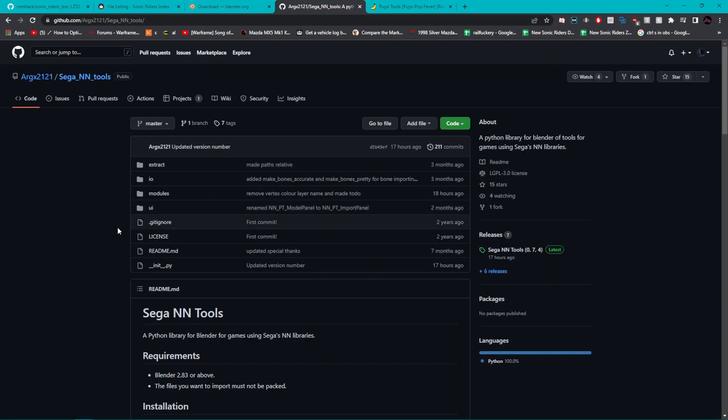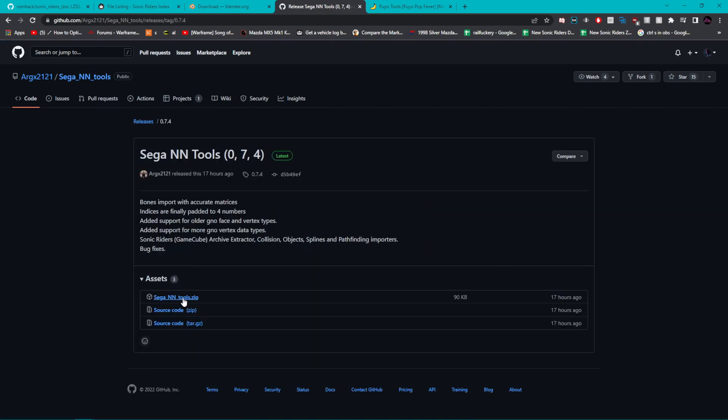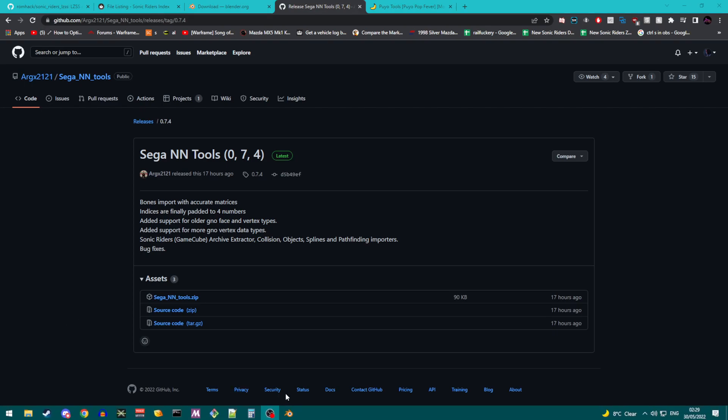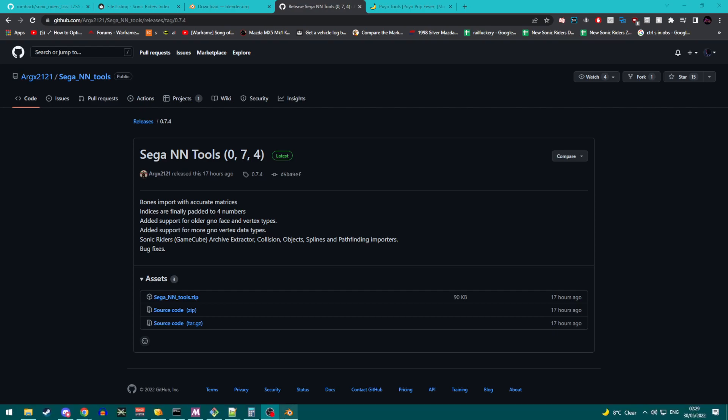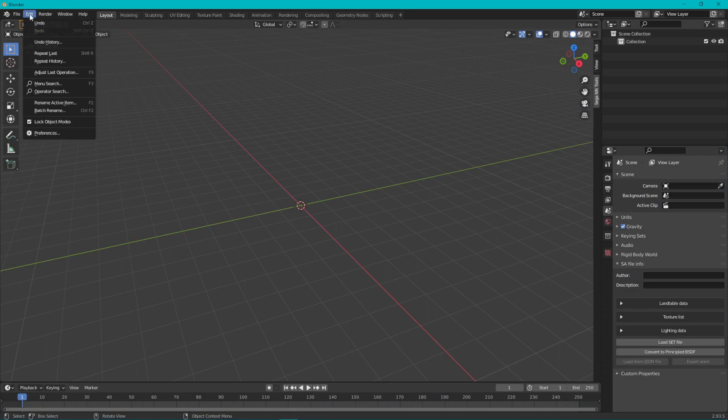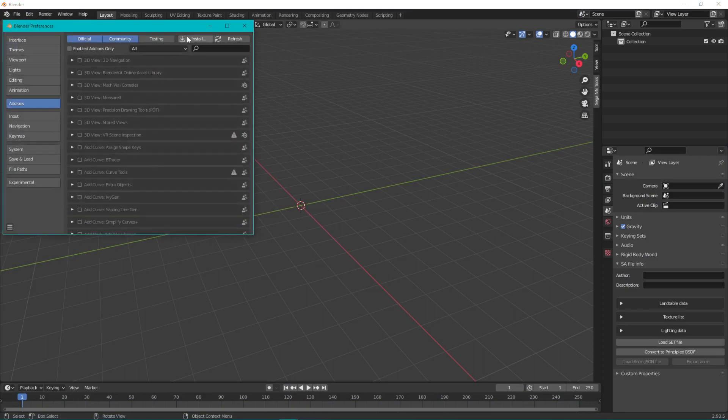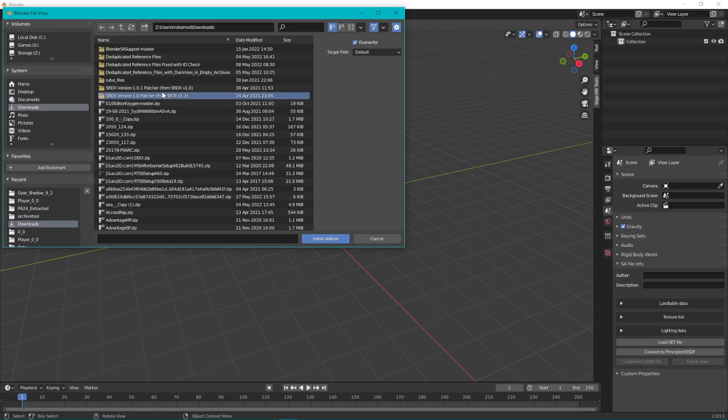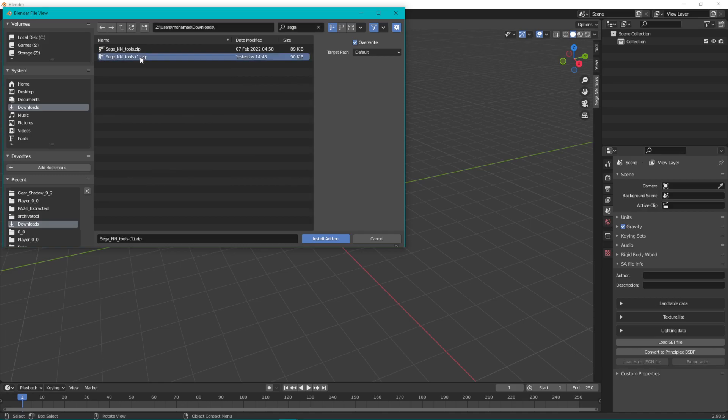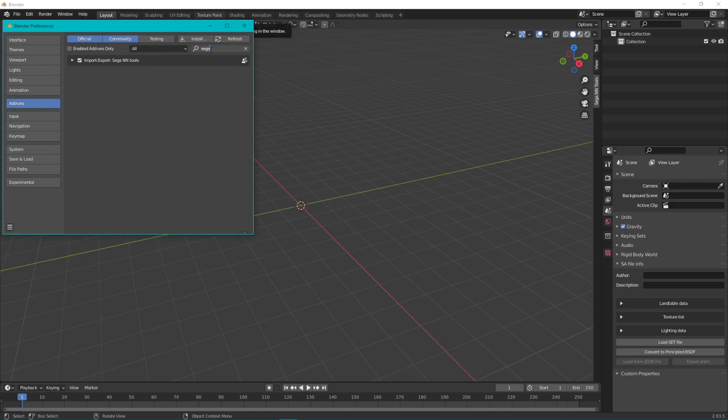Next thing you need to do is go to the Sega NN Tools page on GitHub. This will be linked in the description. When you're on this page, click on releases, then click on the zip file. I already have this downloaded, but if you click on this it will just download it to your downloads folder. Step three, open Blender, click on Edit, click on Preferences, click on the Install button, go to your downloads page, find Sega NN Tools zip, click on it, and then click Install Add-on. Once you've installed it, search it in the add-ons list and make sure you have the box ticked.